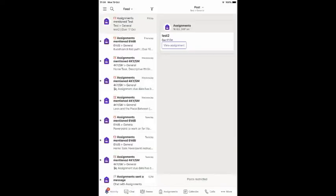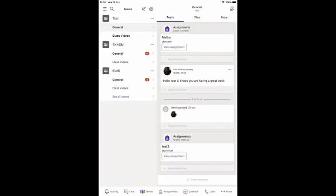You will then be logged into Microsoft Teams. From here you can see everything as usual, your chats, your Teams, your assignments.